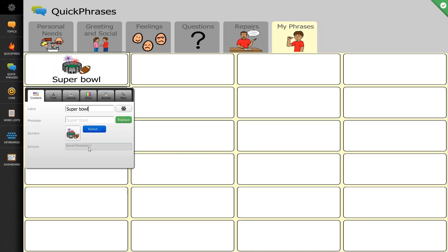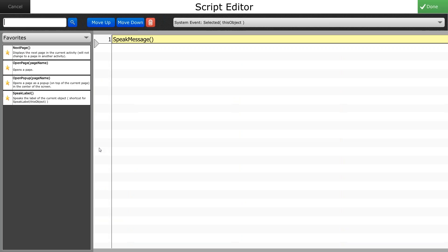And what I want to do is I want to change the action. So I don't want it to speak the message of Super Bowl when I push the button. What I want it to do is allow me to record my voice on that button to ask if you're going to watch the Super Bowl. So I'm going to click into my actions box and it's going to bring me into my script editor.